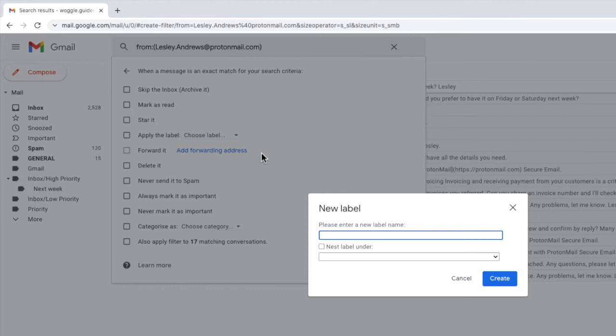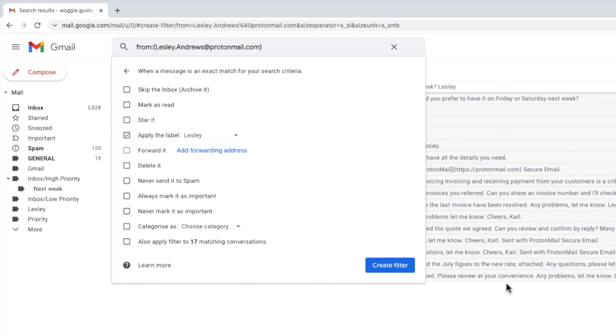A box then pops up and we can enter the name of the new label here. To confirm that I'll click on the create button. The new label is then added to that row.